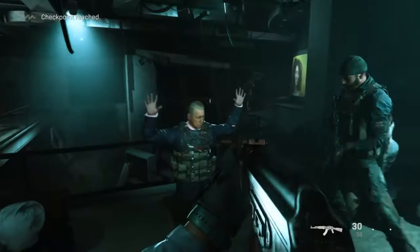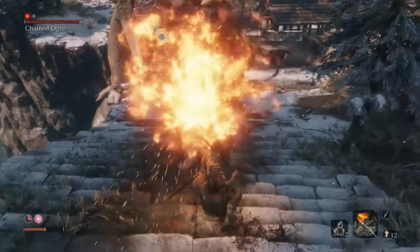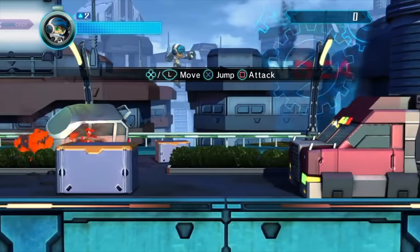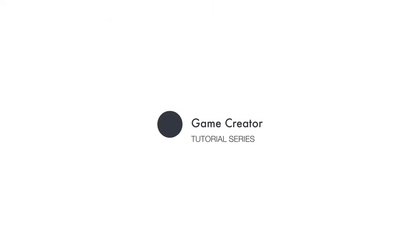Shooting stuff is the core mechanic of many games, whether it's using a gun, a fire beam, a laser blaster, or even paint. Hi, this is Marti and welcome to a new Game Creator tutorial, where we are going to overview the Shooter module as well as create a new weapon from scratch.